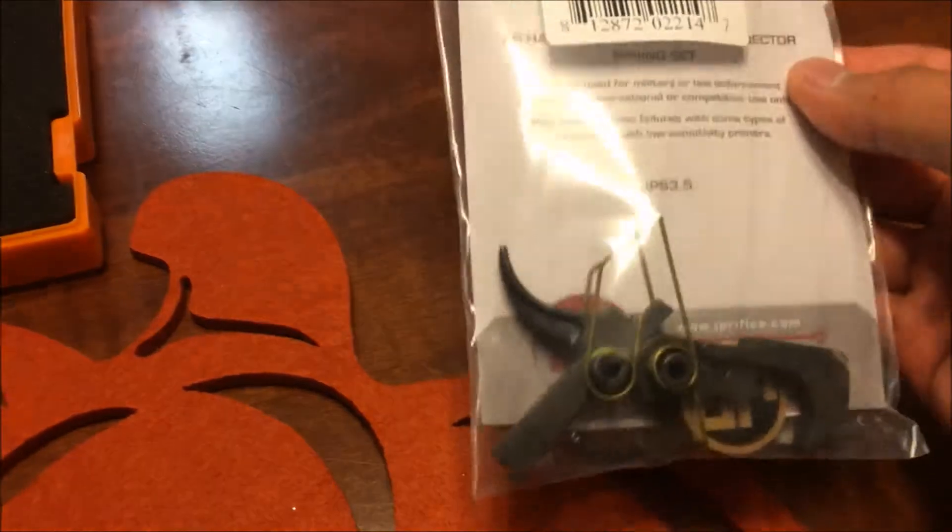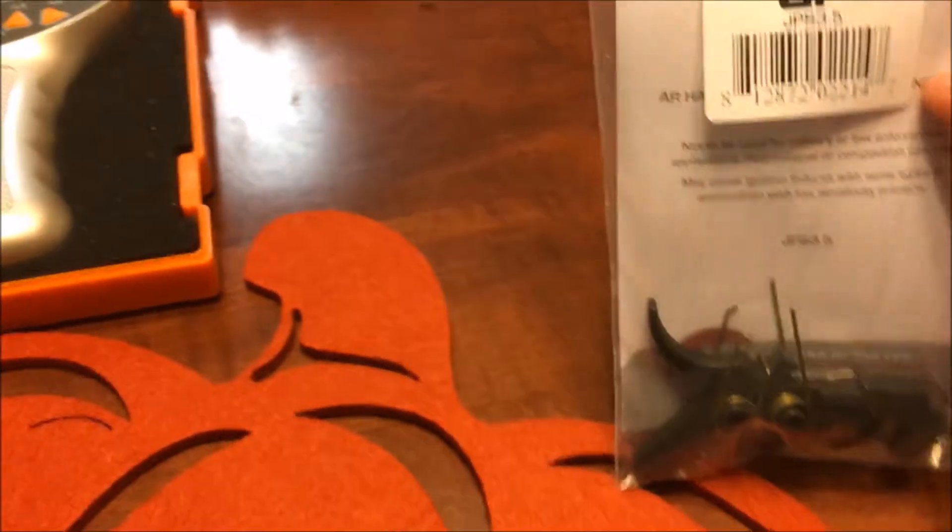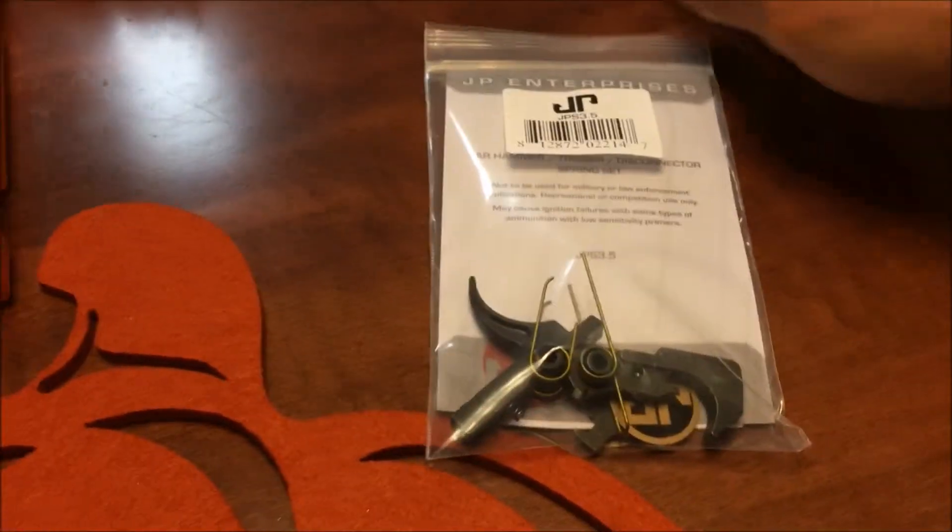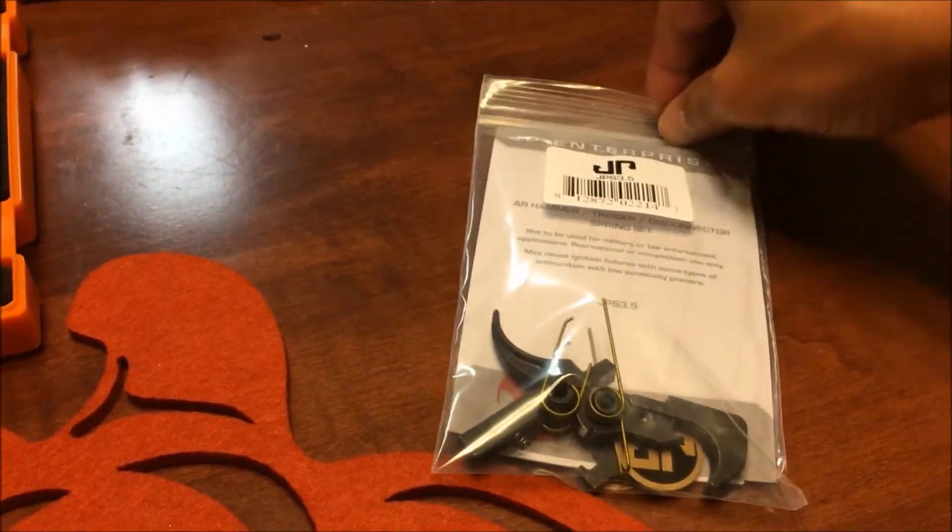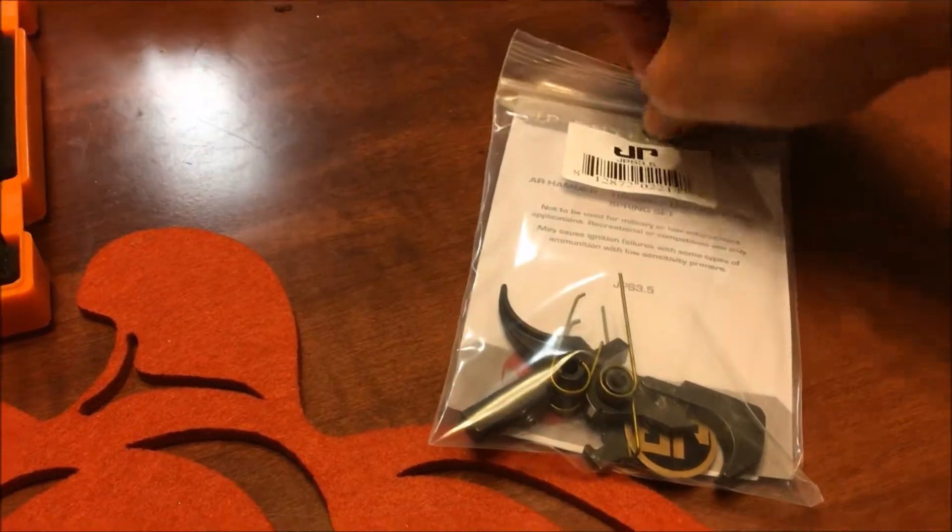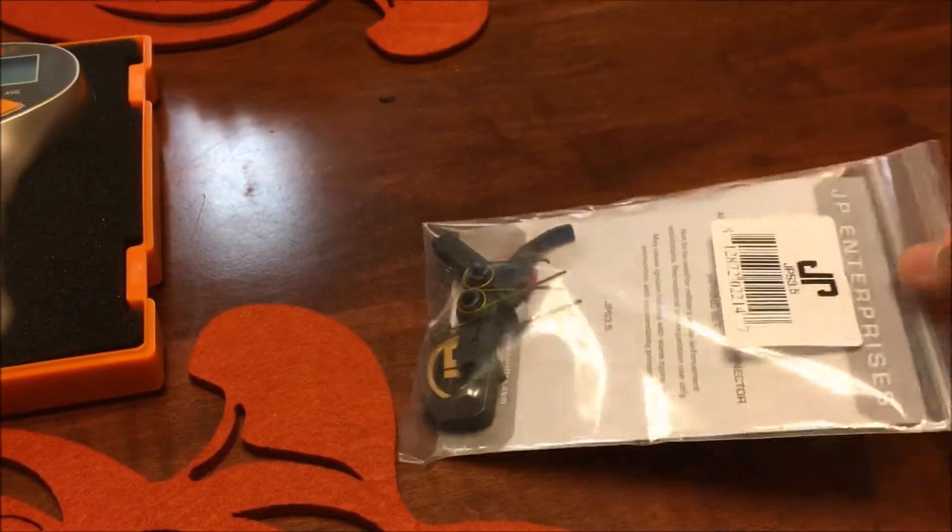So what I had in mind was an extra fire control group, and I also purchased a JP Enterprise 3.5-pound hammer and trigger spring.